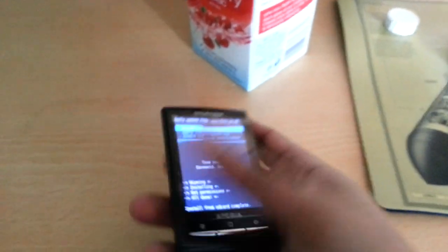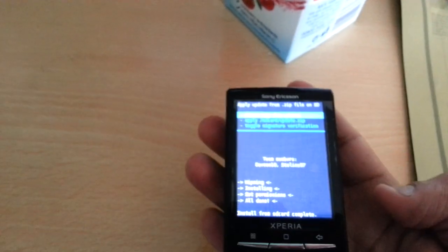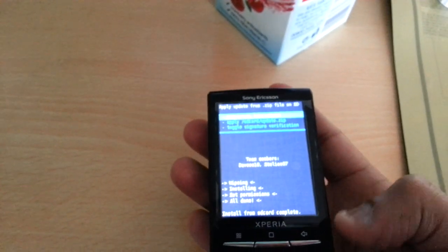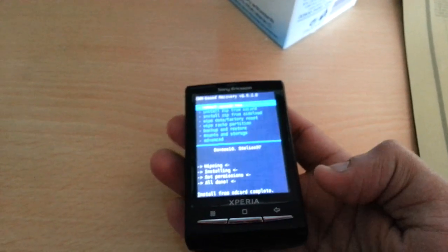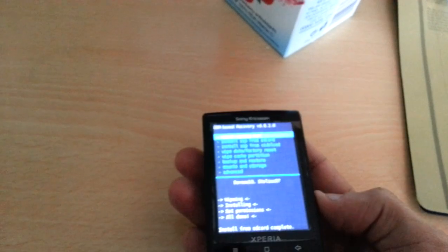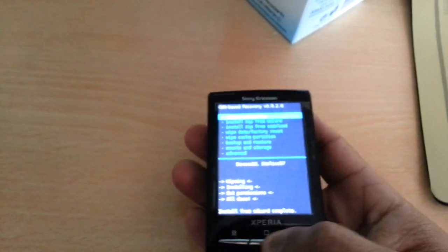Once it's finished installing, just hit the back key and then select Reboot System Now.